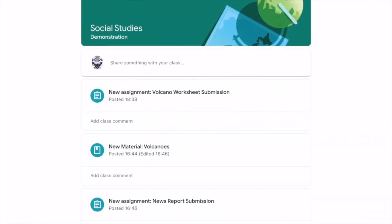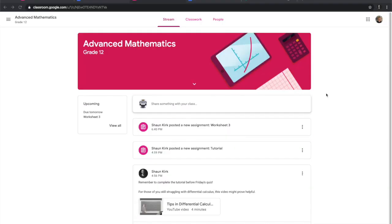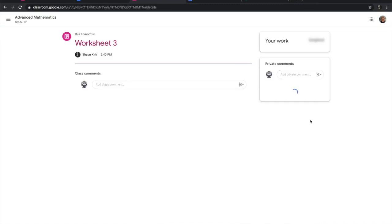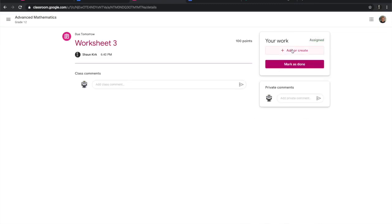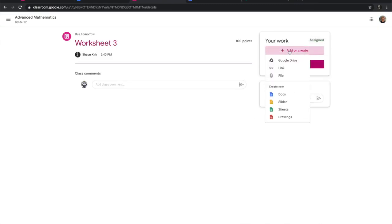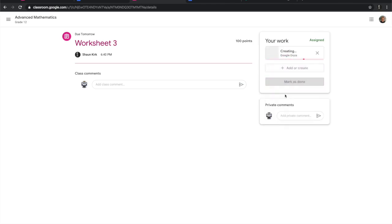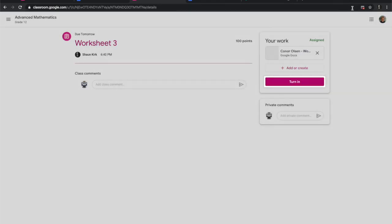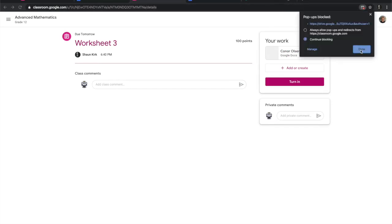Very, very easy. Next, I will show you how to do that on the web interface. Here we are back in the web view and you can see there's been a new assignment. I can click there and you see I can add or create. The same kinds of options apply — I can upload from my Google Drive, add a link, or just work straight in here. I'll show you what that looks like — I just click Docs.